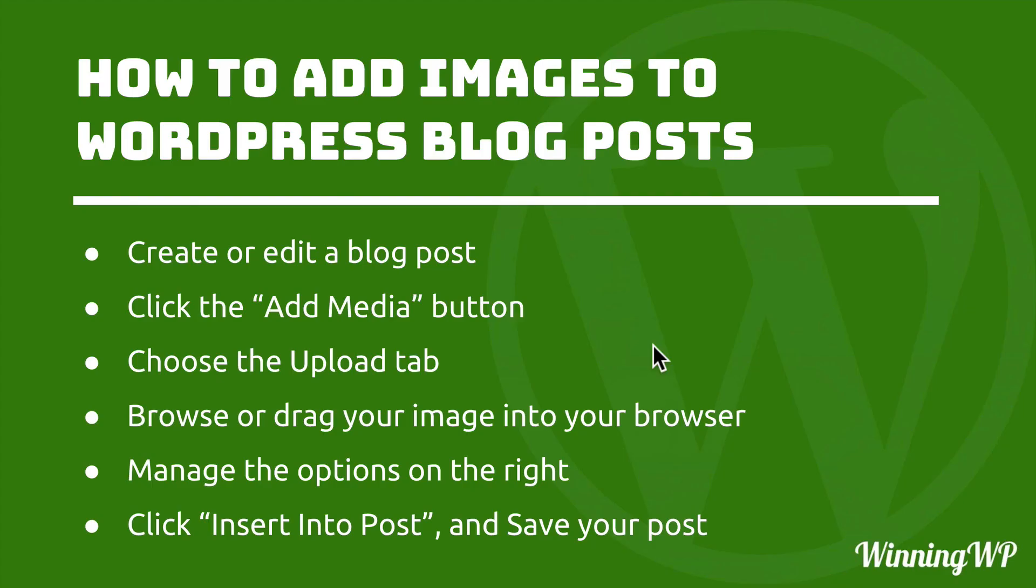First you need to be creating or editing a blog post. Then you click the add media button. Then you choose the upload tab button. Now if you had already uploaded your image it would already be in the media library and you could just select it from there. You don't have to upload it a second time.